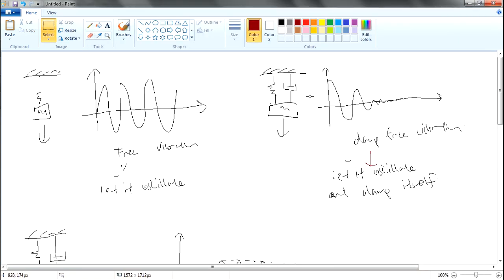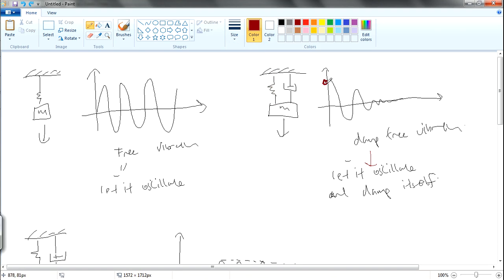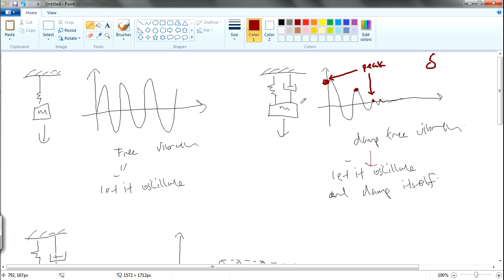So what do I mean by that? You have a 1st amplitude, a 2nd amplitude, and additional peaks - 1st peak, 2nd peak, maybe 3rd and 4th peaks. We can actually use these peaks to calculate the damping factor. For example in an experiment, you put the mass down and release it, plot out the curve, and you want to find what the damping factor is for the system.